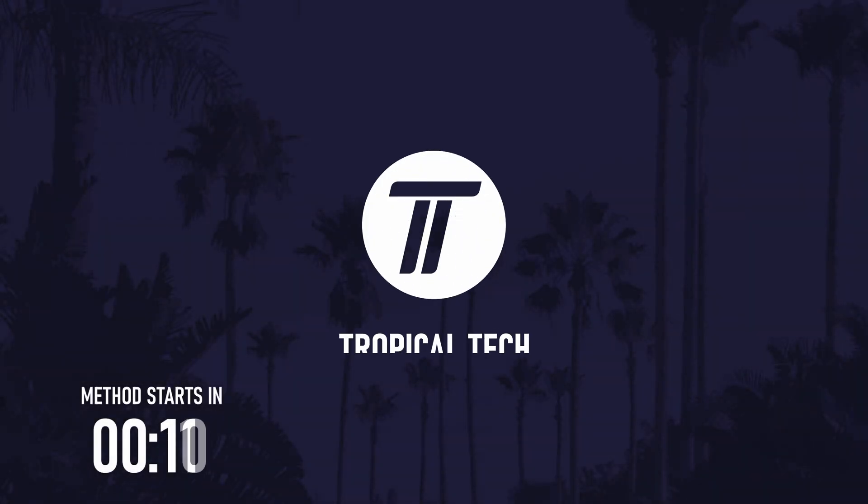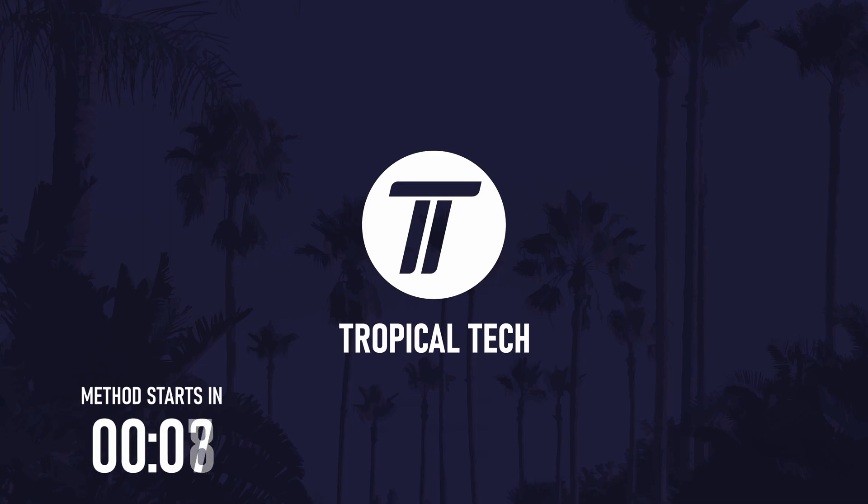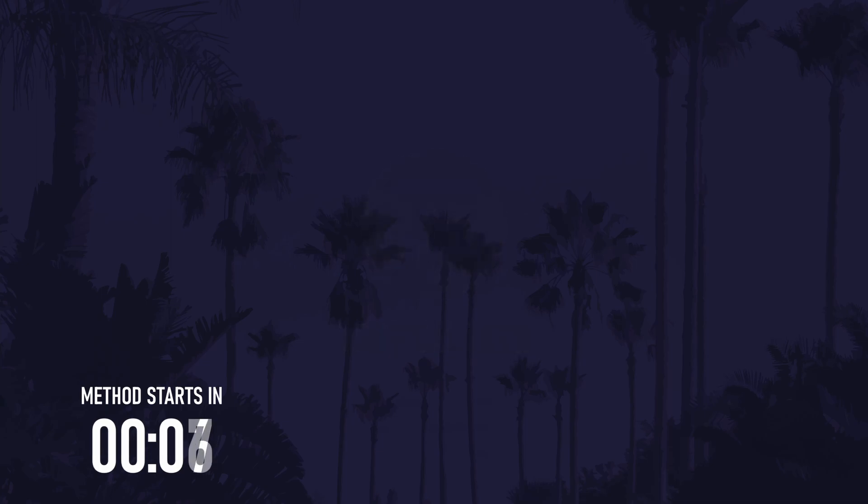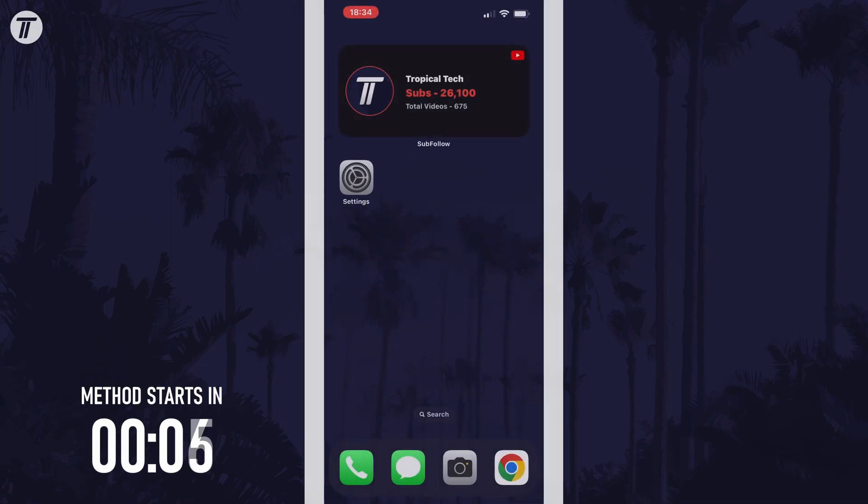Welcome back, in today's video I'll be showing you how to change the lock screen clock font on an iPhone in iOS 16.